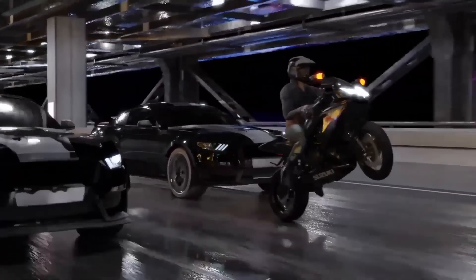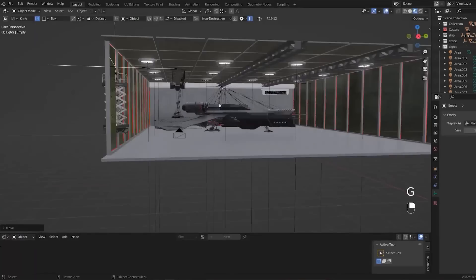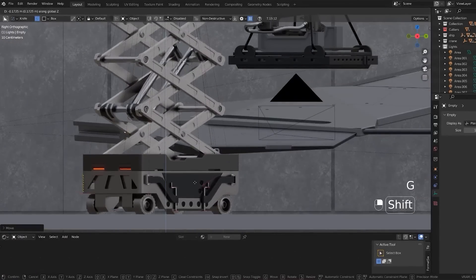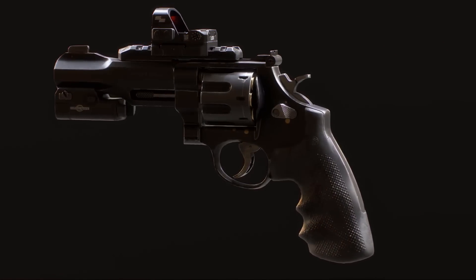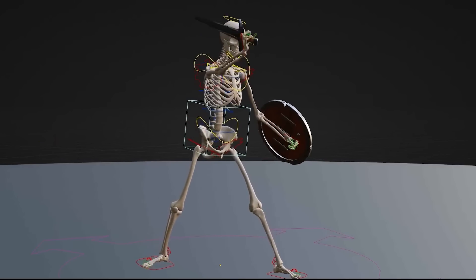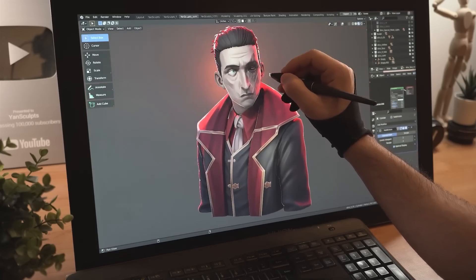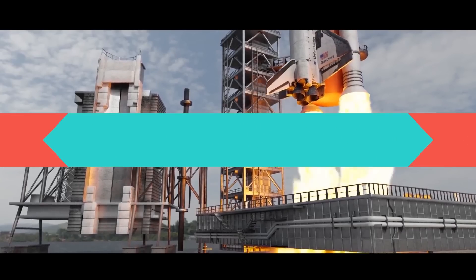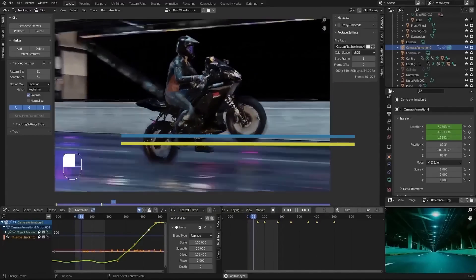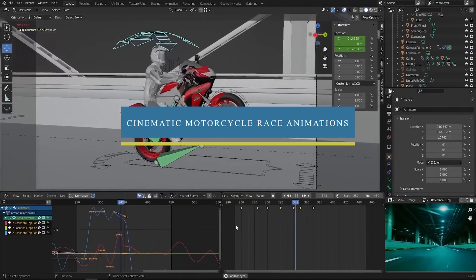It's been a while since we did one of these, so today we're going to take a look at some great courses for Blender users. These courses will range from animation and rigging to sculpting, modeling, VFX, and so on.